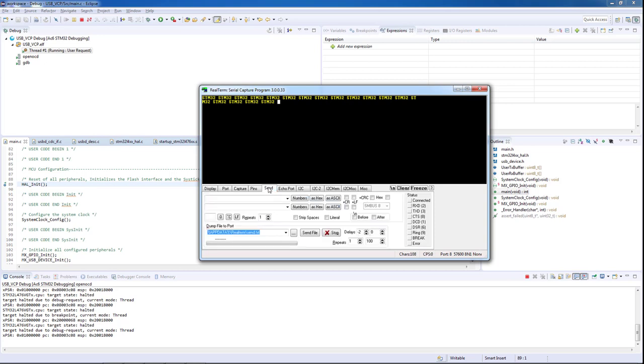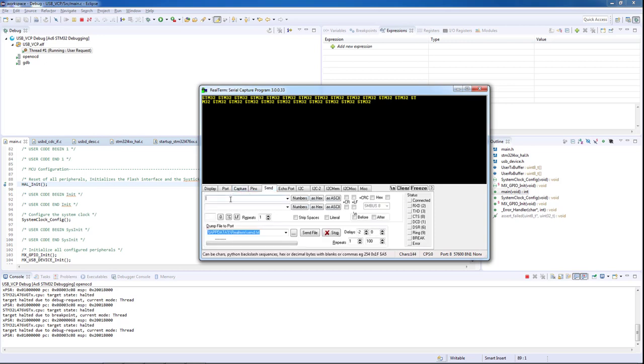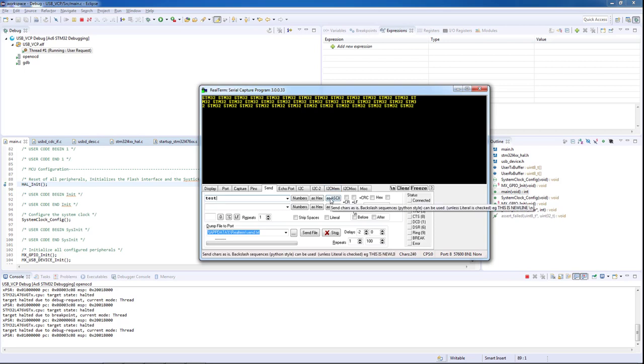And now to test the USB reception, we will type a test message in our terminal. In this case we will type the word 'test', and now we press to send.